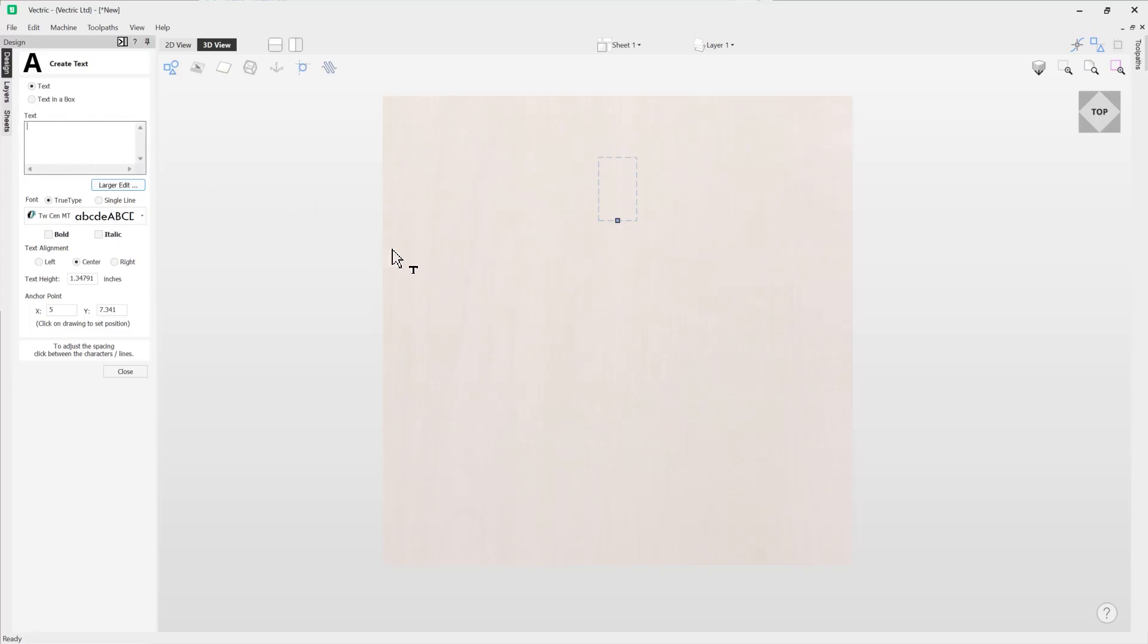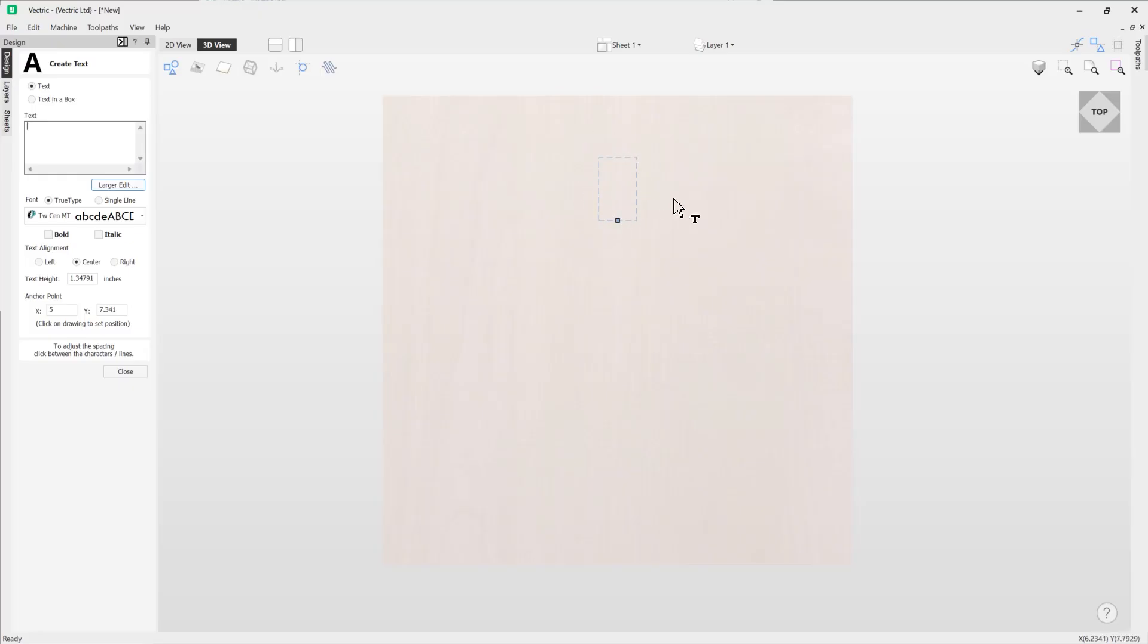Now you'll notice in our view we have a dashed blue box. This represents our text box so we can get a good indicator of the height of our box. We can also see how our text is going to be aligned with this blue square here.